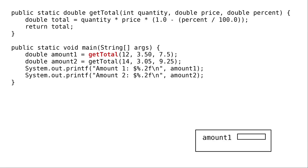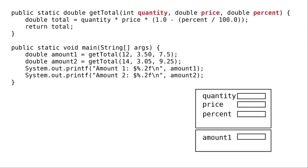Java then has to evaluate the right-hand side of the equal sign. This requires a call to getTotal. That call creates a new activation record that gets stacked on top of the record for main, sort of like a stack of building blocks.